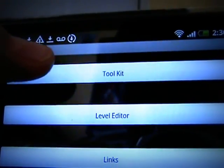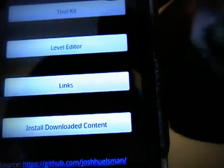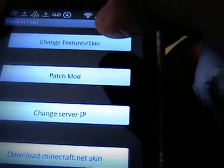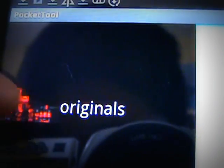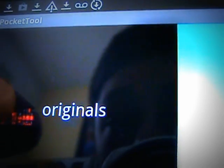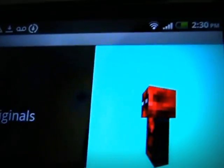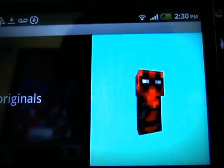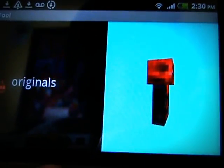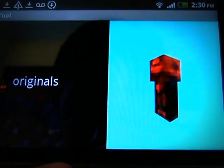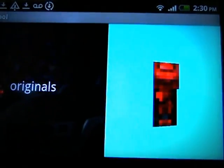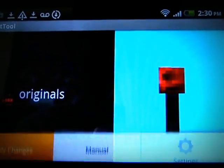Go back and go to Toolkit, then Change Texture slash Skin. Right here it should show the skin — click it, then Use Skin. You're gonna wait, then Apply Changes.